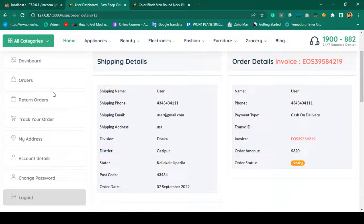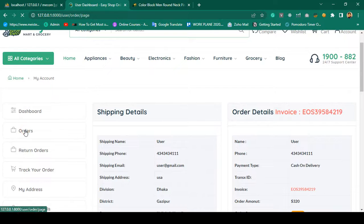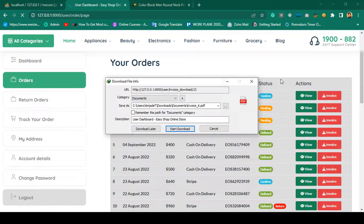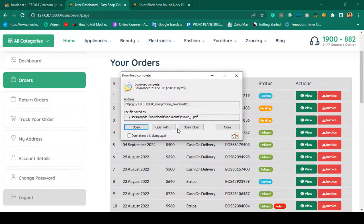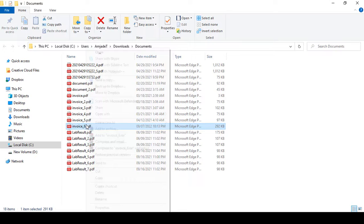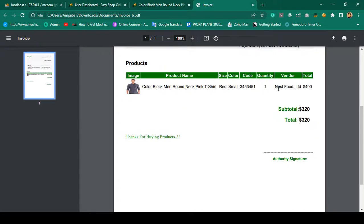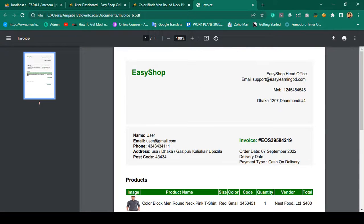When the admin updates the status, the user also gets notified. Going to the user's order page, the status for invoice 4219 is updated as confirm. If you want to download the invoice, you can click Invoice Download and the invoice PDF is automatically generated and downloaded. When opened in Chrome, it displays the product, quantity, vendor name as 'Next Food,' and total amount as 320.